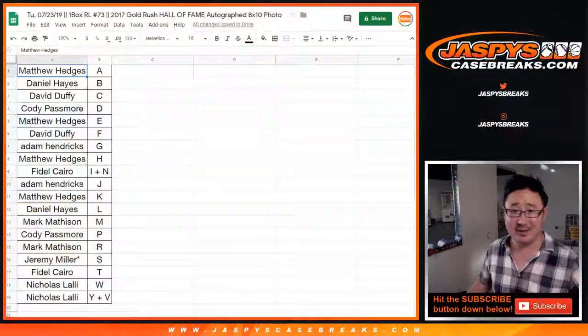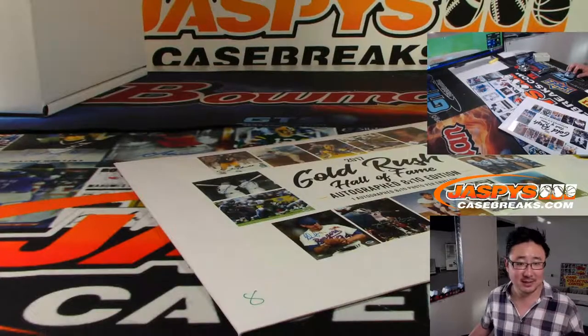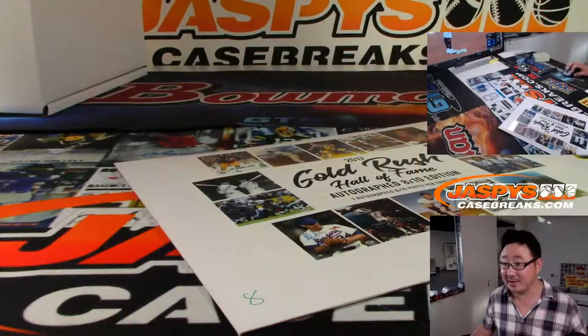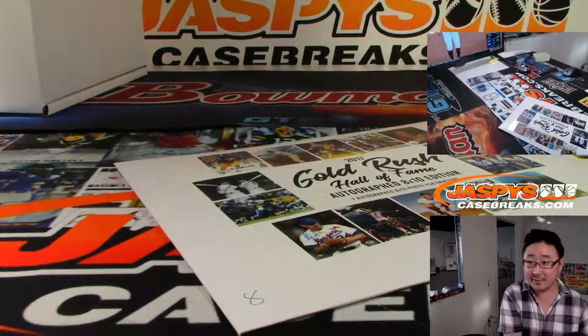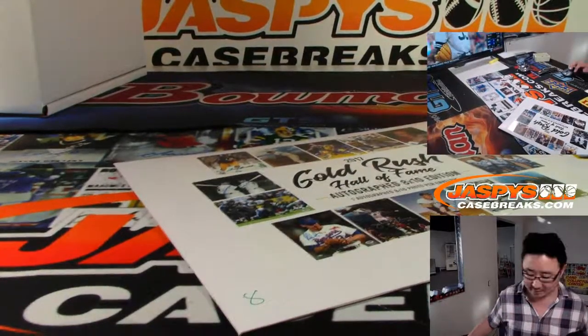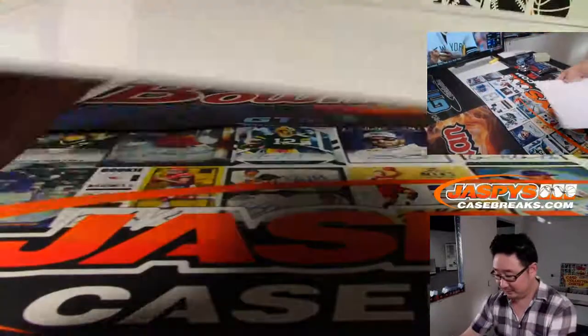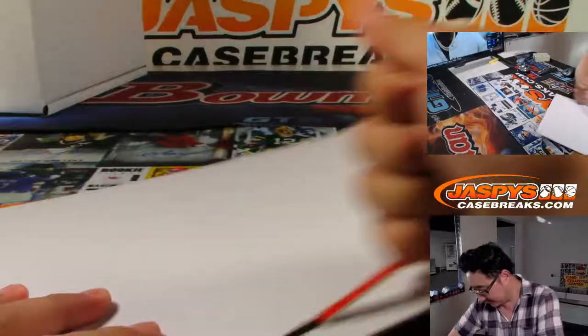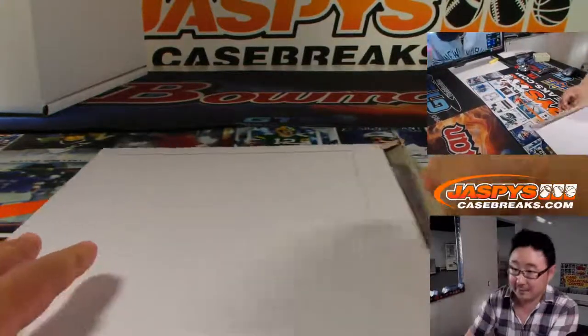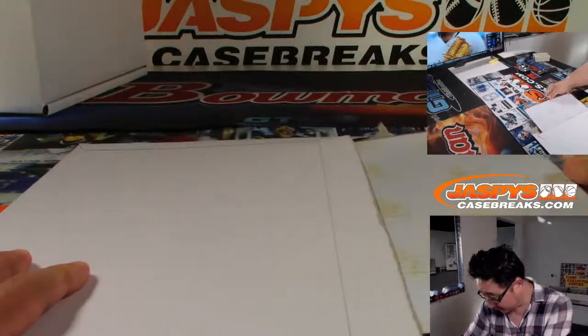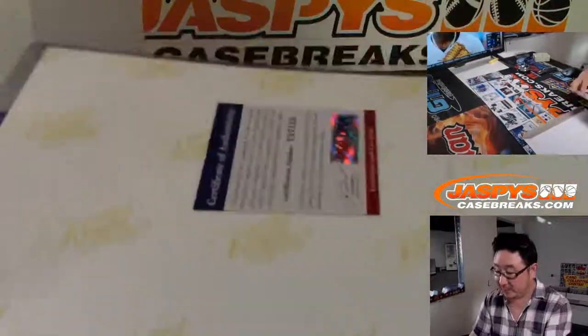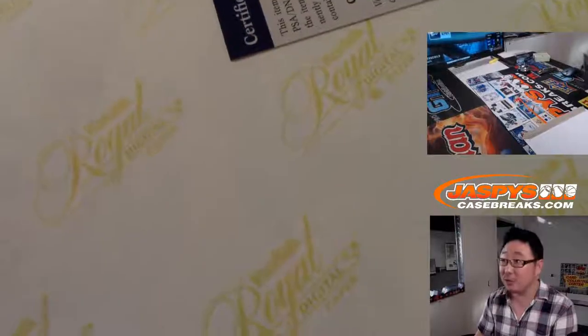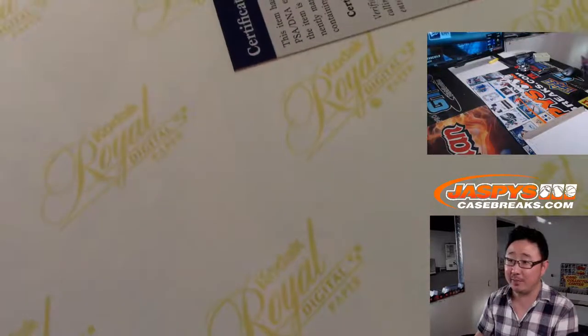All right, no one's going to trade, right? No one trades in these things. All right, trade window closed. Back to the screen. All right, good luck. We have, there's the PSA DNA right here on some old Kodak Royal Digital paper.